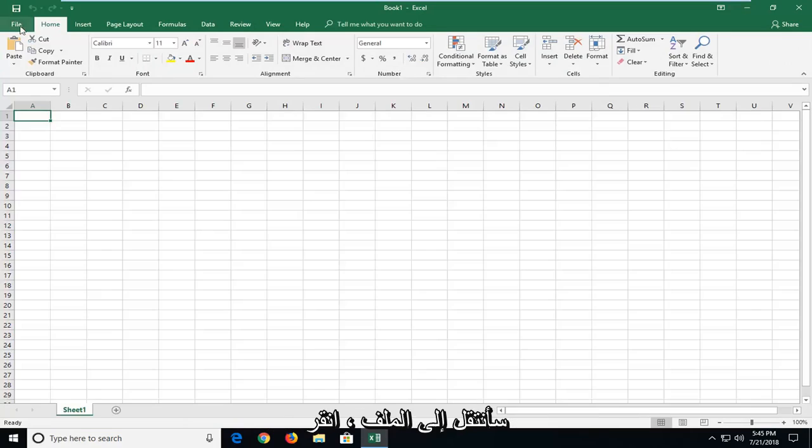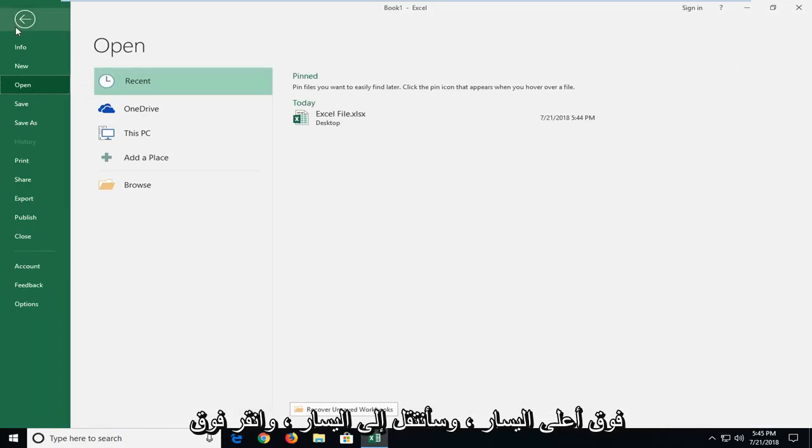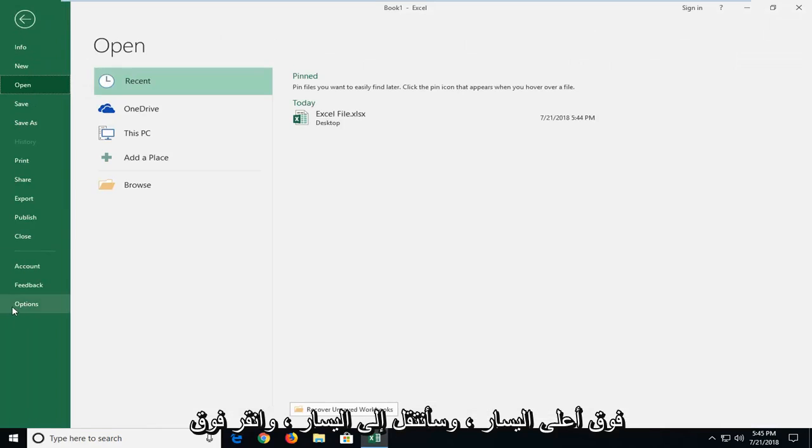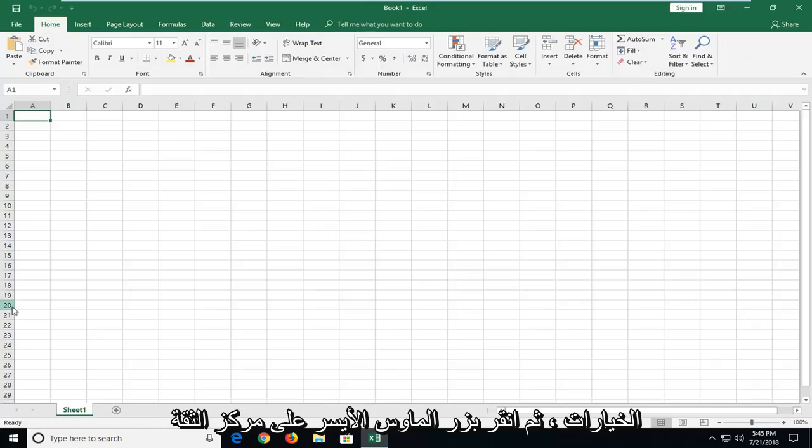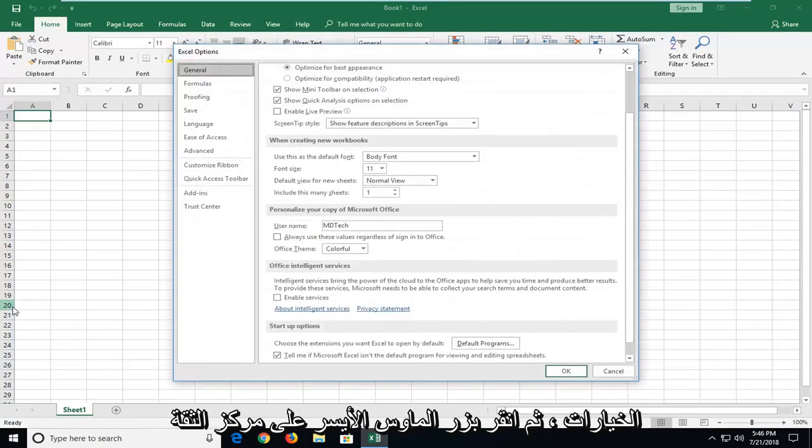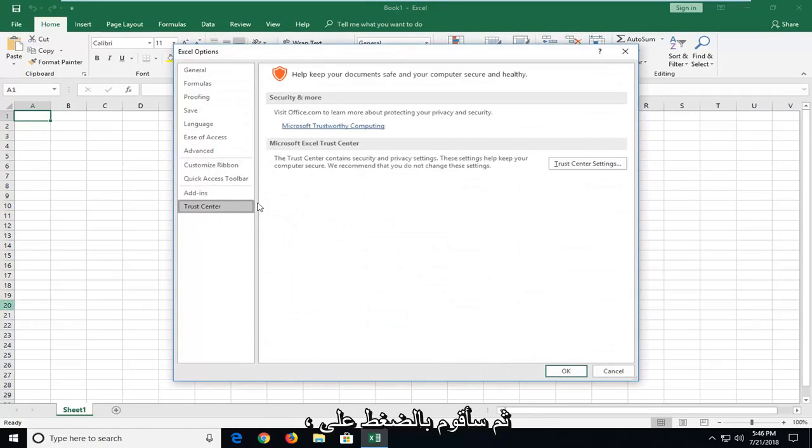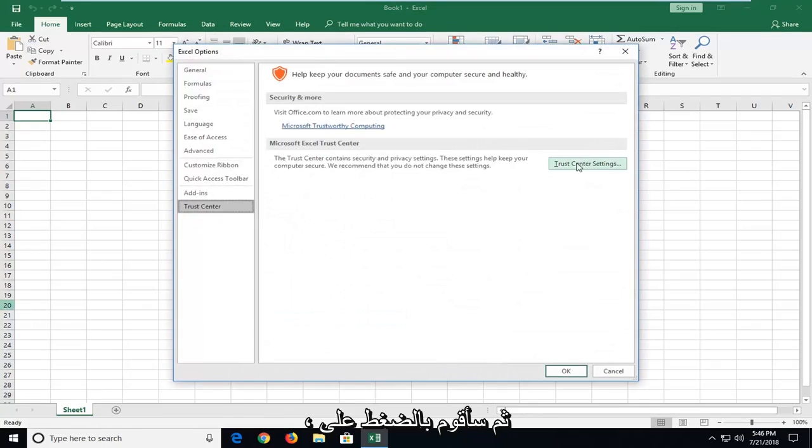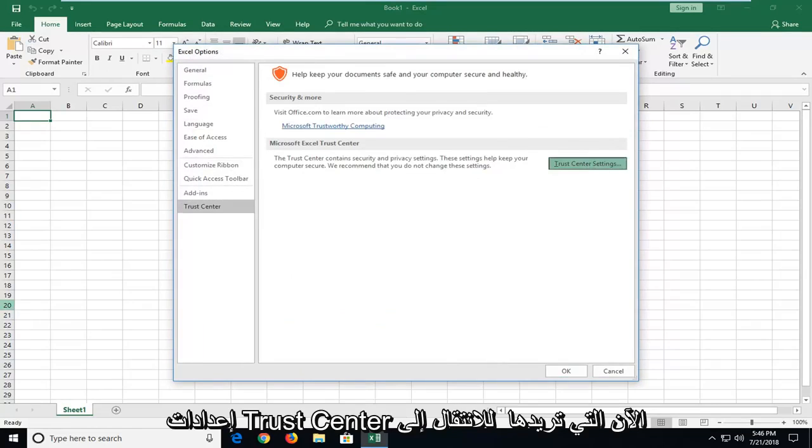And then I'm going to go up to the file tab at the top left. I'm going to left click on options. I'm going to left click on trust center. And then I'm going to left click on trust center settings.